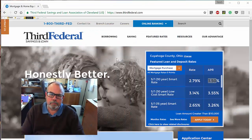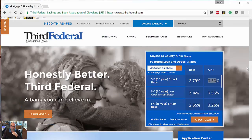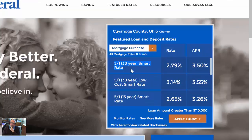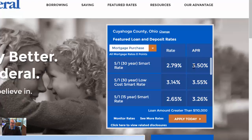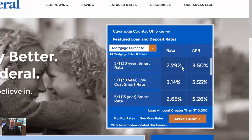For example, here's the Third Federal Savings and Loan website — a Cleveland bank that makes a lot of mortgage loans. Here's a 30-year smart rate loan, which is just an ordinary mortgage loan for buying a new house. The annual interest rate is 2.79%, but they also quote another number called APR — the Annual Percentage Rate — which is 3.5%. The APR is never less than the annual interest rate; it's always the same or more, and in this case it's almost a full point more on this 30-year loan.